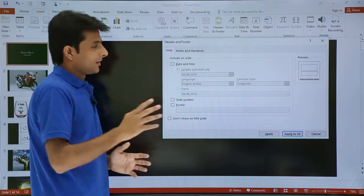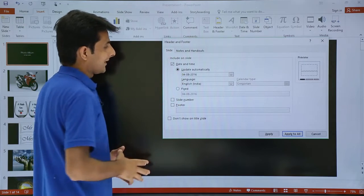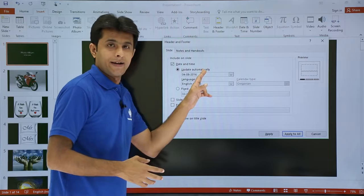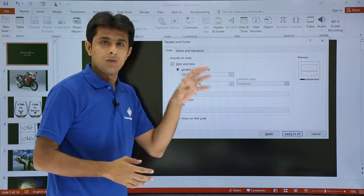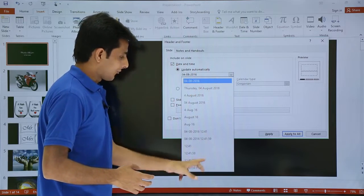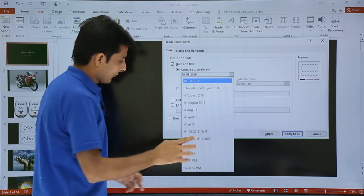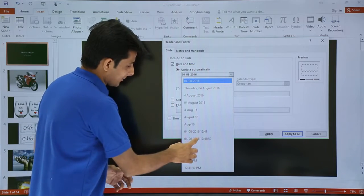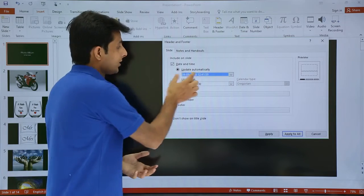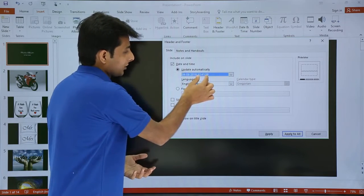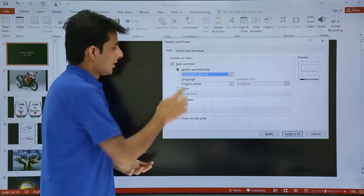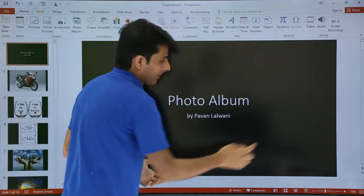There are four checkboxes. The very first checkbox says Date and Time, and it also gives you radio buttons. If you select Update Automatically, you can get different date formats. If I select this date and time format, it will update automatically — so right now the time is 12:49:59 and it will automatically change.